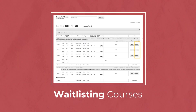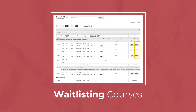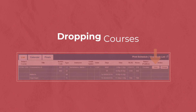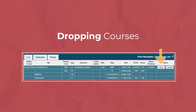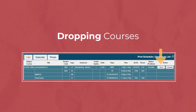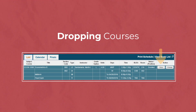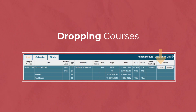Also, if a course is full, you are able to select the waitlist button to add your name to the waitlist. Lastly, you are able to drop courses and change grading options in WebReg once you've enrolled in the course. Select the drop button to drop the course, and then the change button to change the grading option.